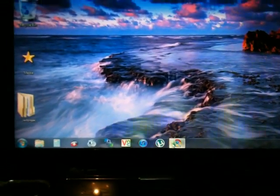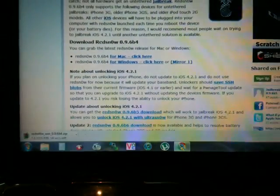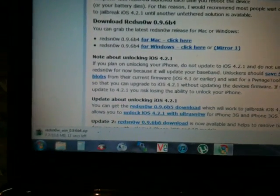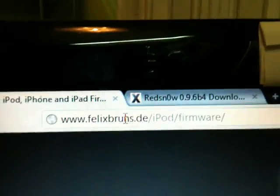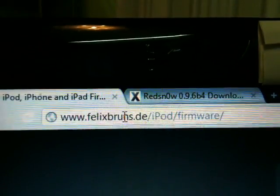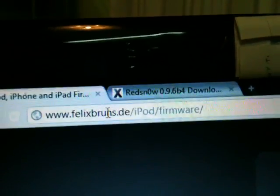If you have 4.2, I'm showing you 4.2.1. When you go to this website felixbruns.de/ipod/firmware. This is a website that shows you from where you can download your firmware.